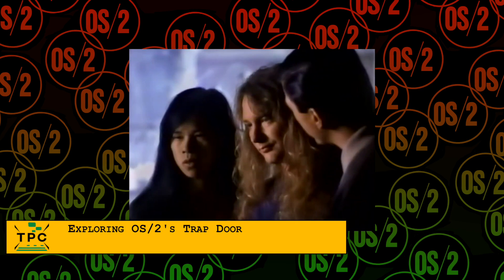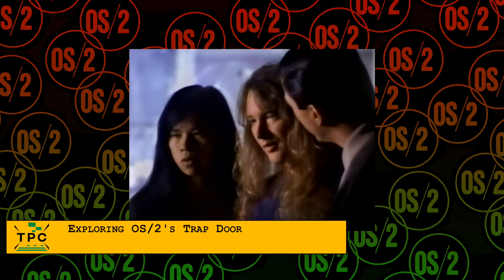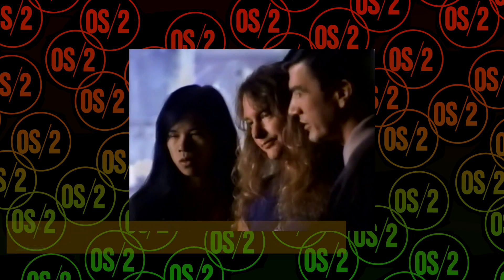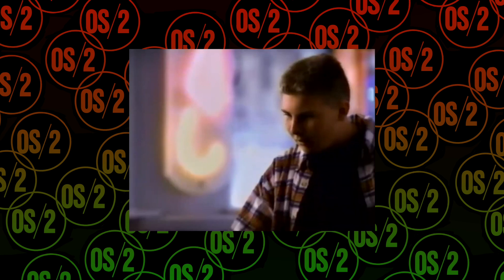There is however one feature that both OS/2 Warp 3.0 and 4.0 brought along, which is called Trap Door.